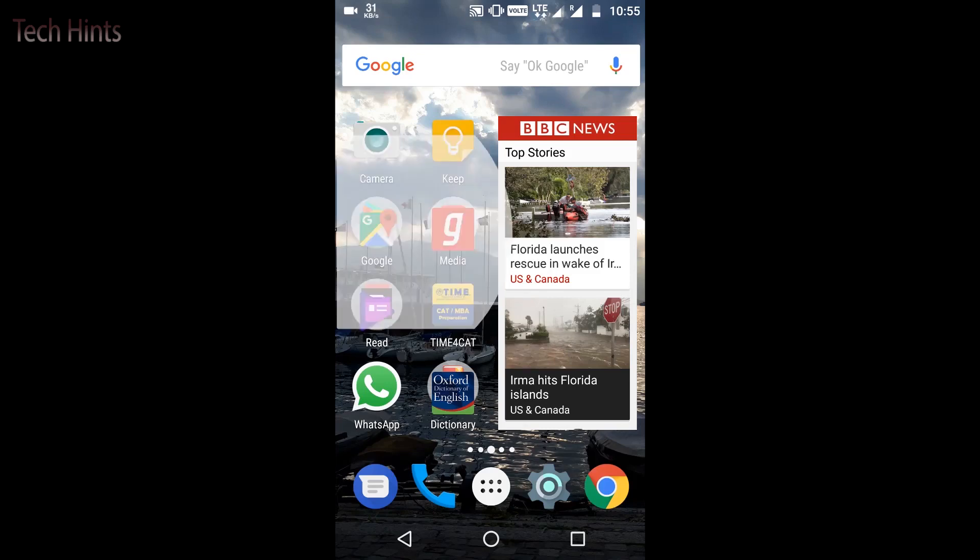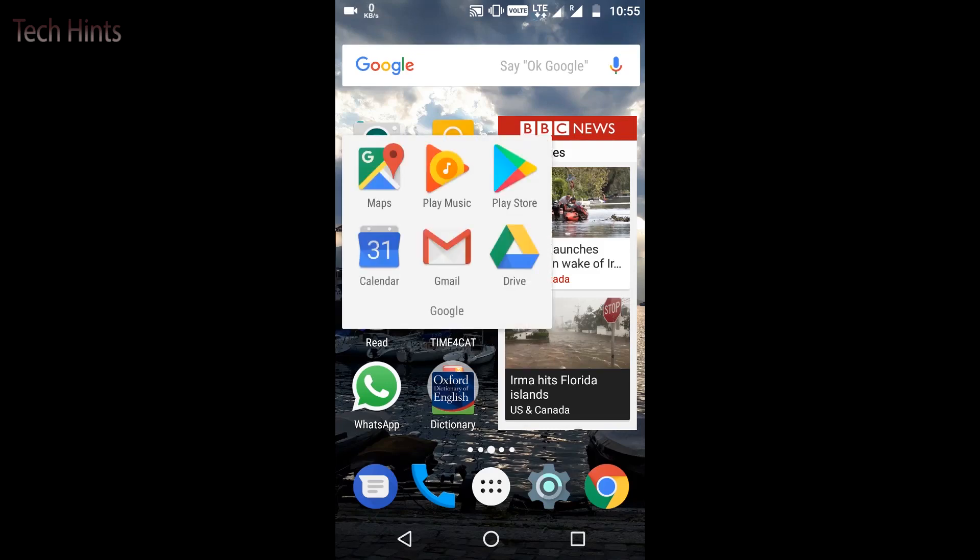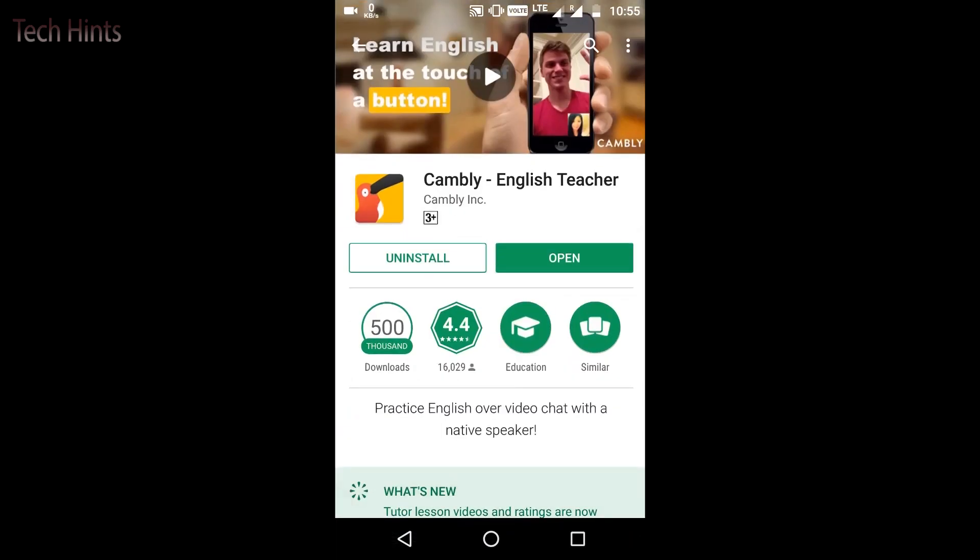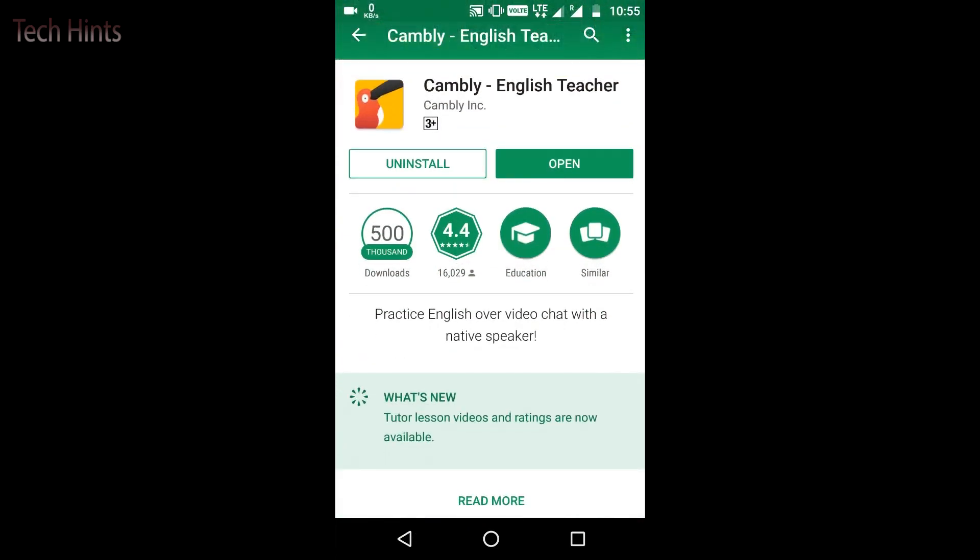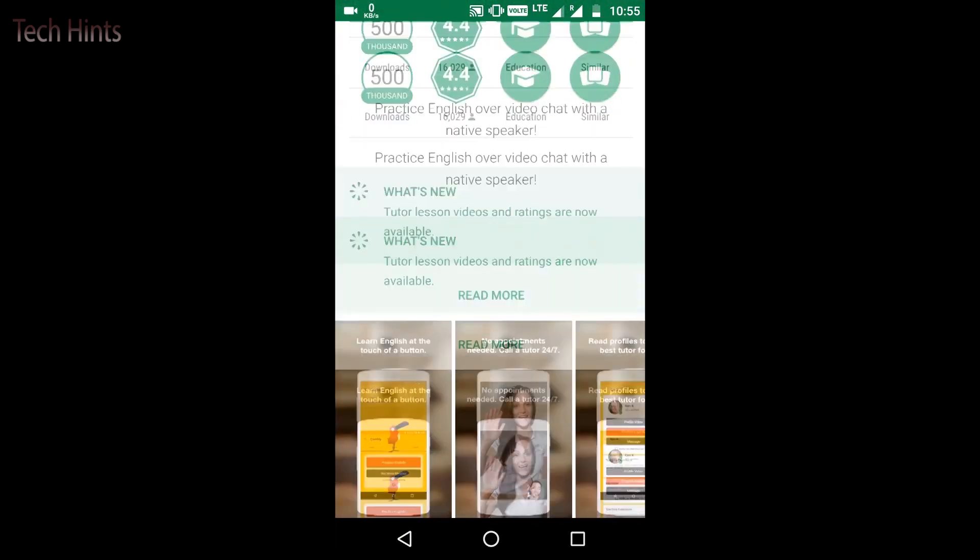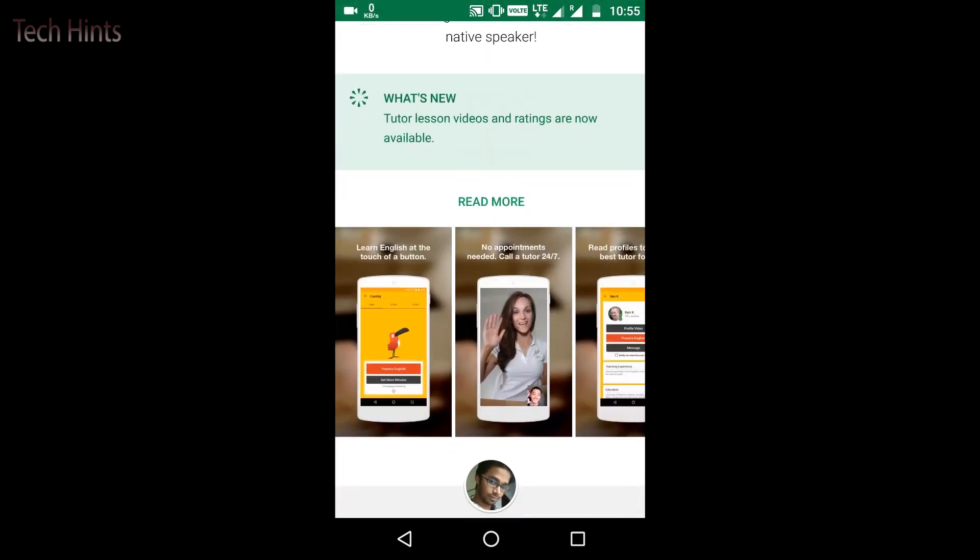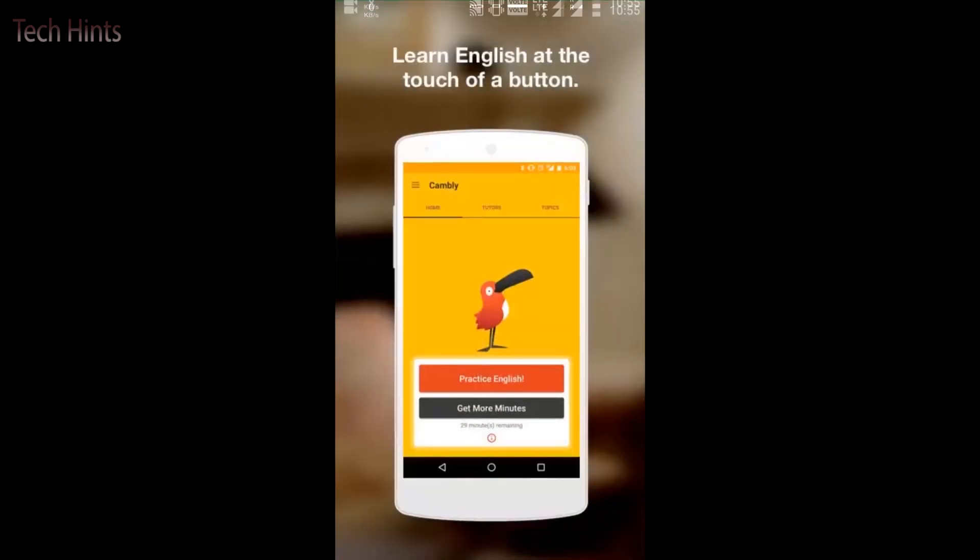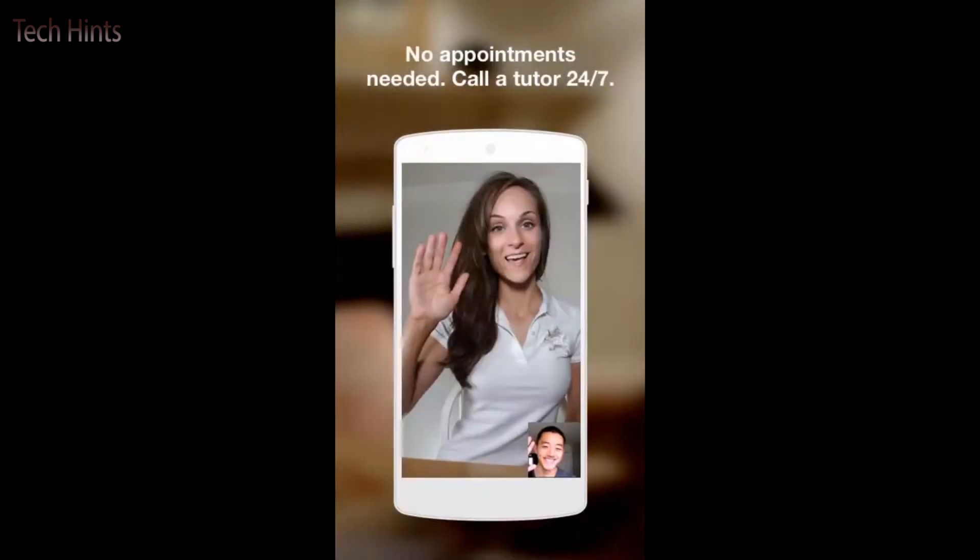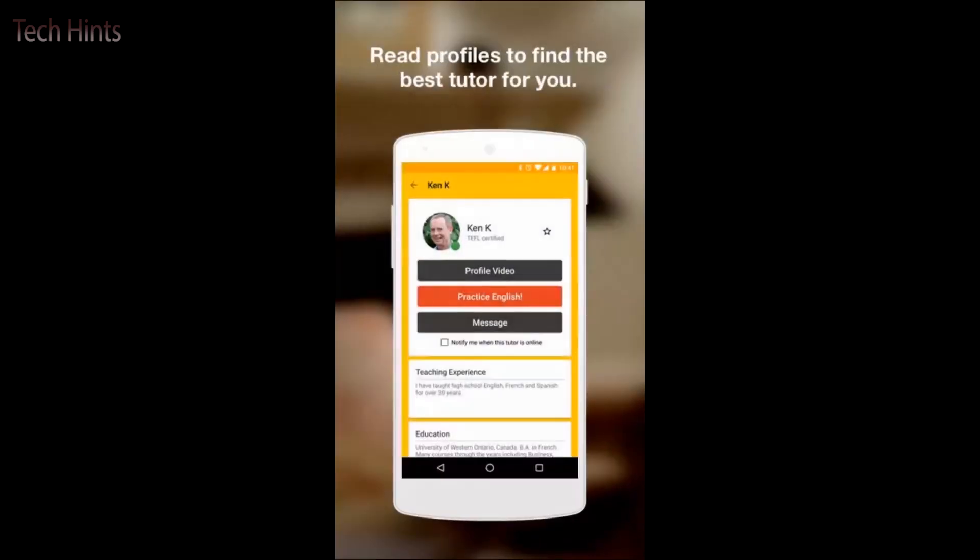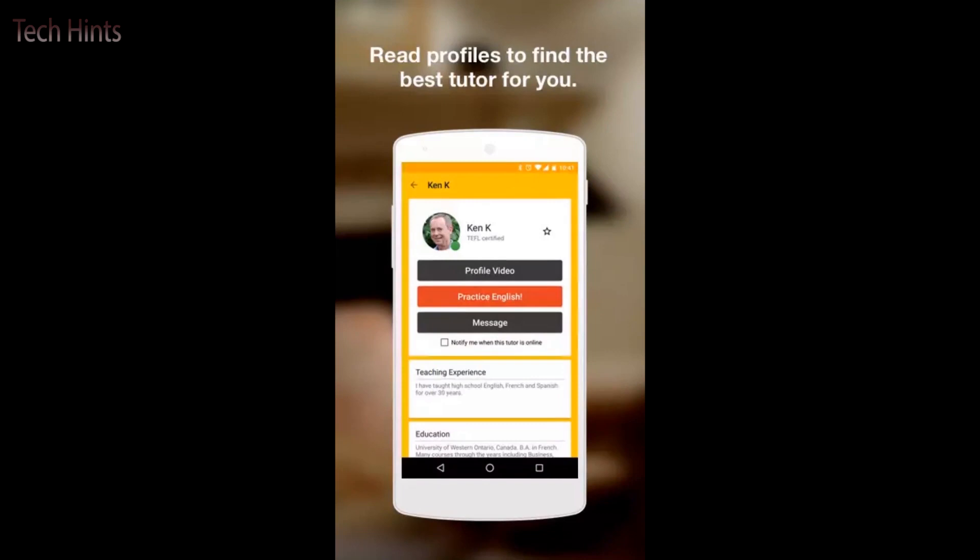So this video is made. Yes, friends, first of all, you have to go to the Google Play Store. You have to type here, Cambly. So as I have installed it, it has 500,000 downloads. You can see learning English at the touch of a button. You have to tap the practice button. No appointment needed. Call a tutor 24/7. Read profiles to find the best tutor for you.